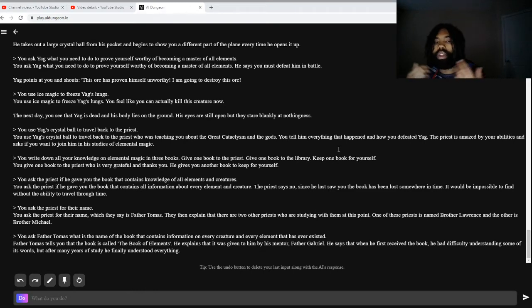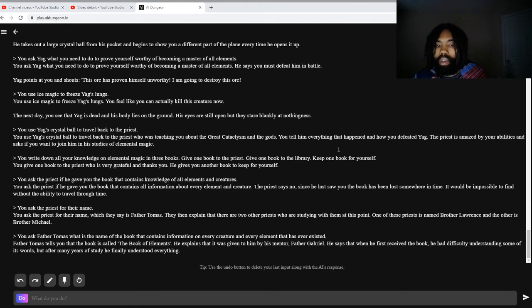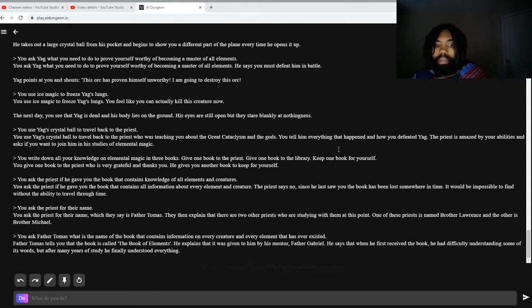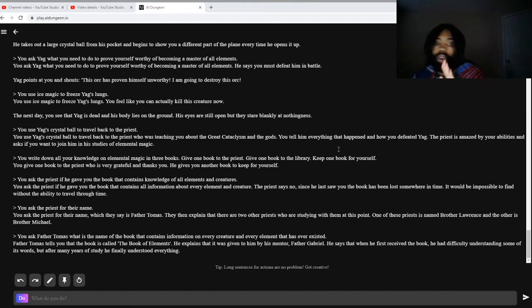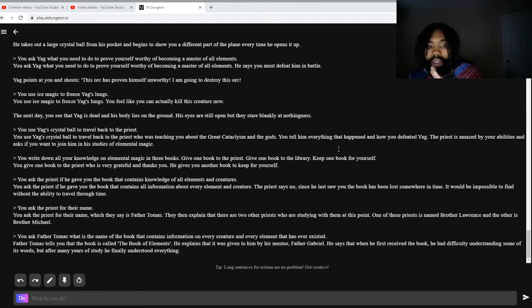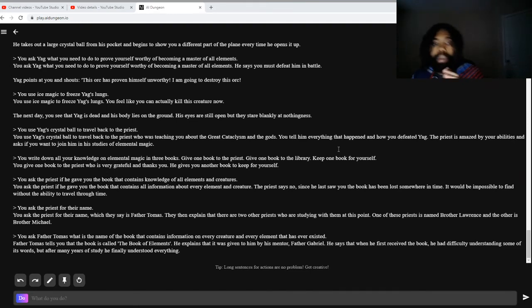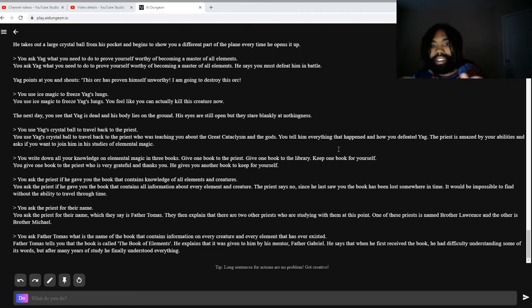But if you think he sounds powerful, imagine how strong his mentor, Father Gabriel, must be. Which, we've only really heard of Father Gabriel, we haven't encountered him in the story yet. But if Father Thomas is only like a fraction as powerful as Father Gabriel, Father Gabriel sounds like he'd probably be a beast. But we'll just have to see.